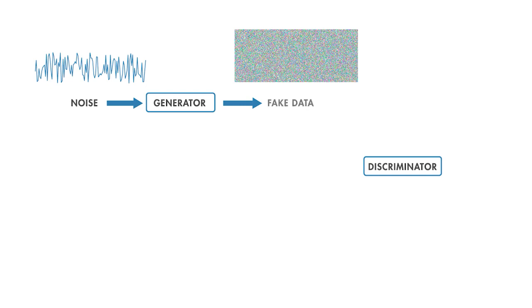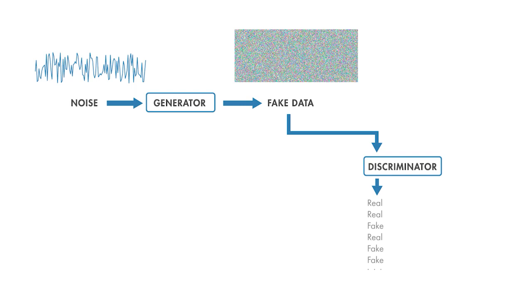We'll take these images, we're going to call these fake data, and we're going to send them to the discriminator, and he's supposed to say whether they're real or fake. But he hasn't been trained yet either, so his output is garbage. He'll call some real and some fake.